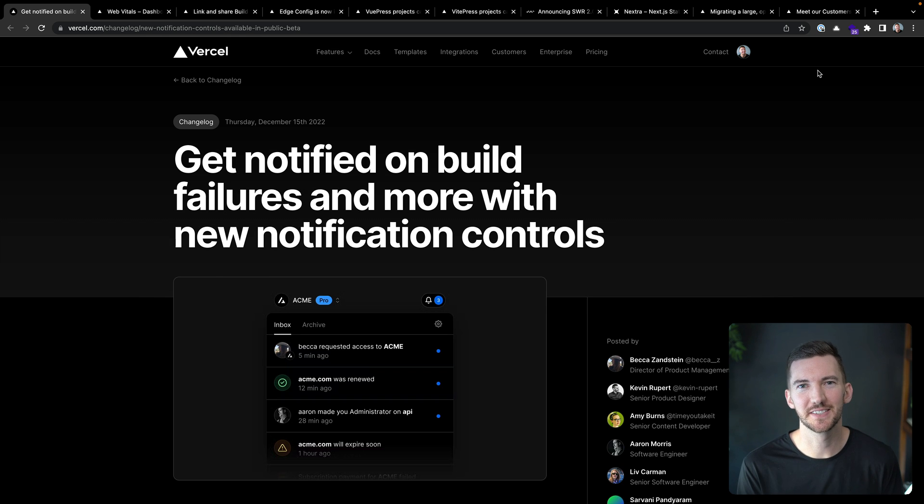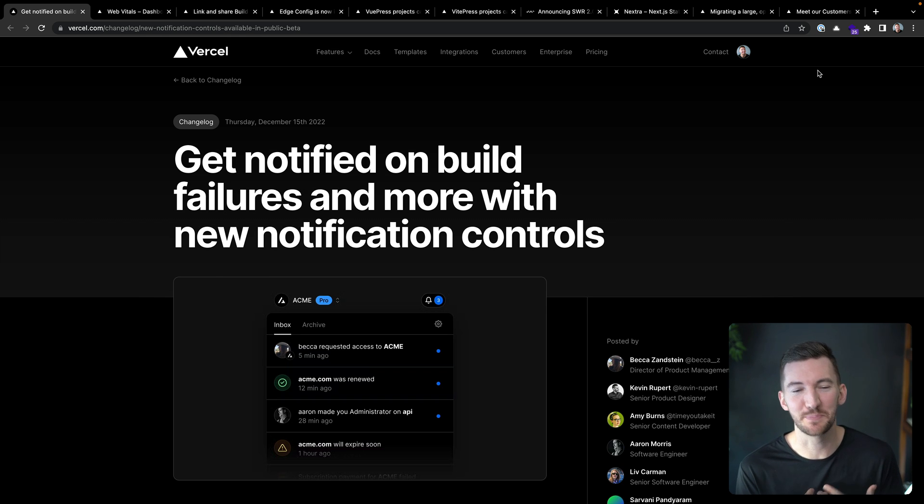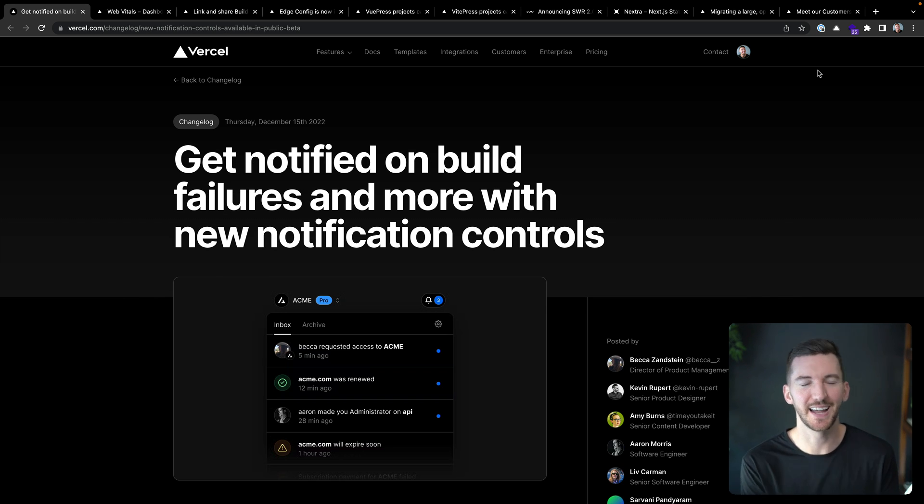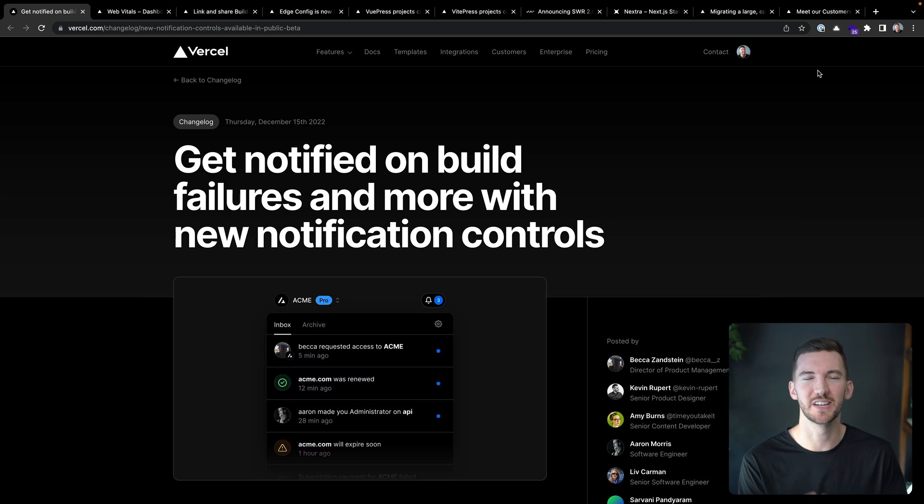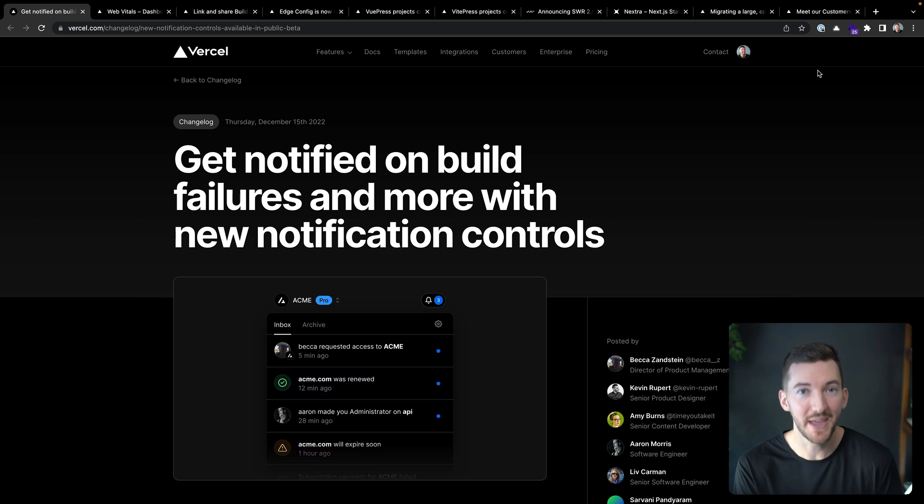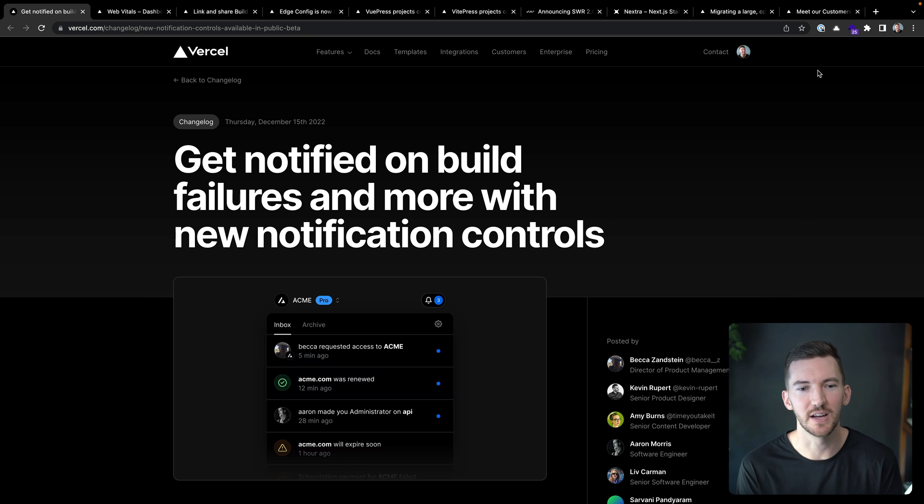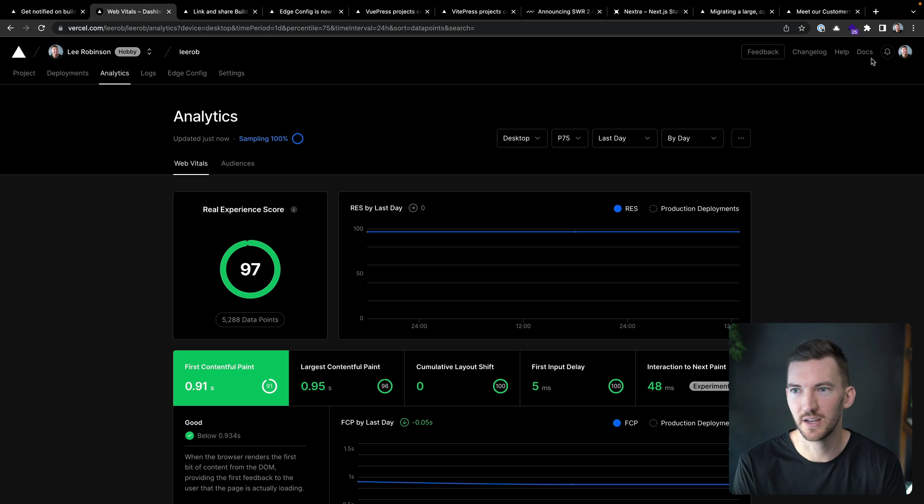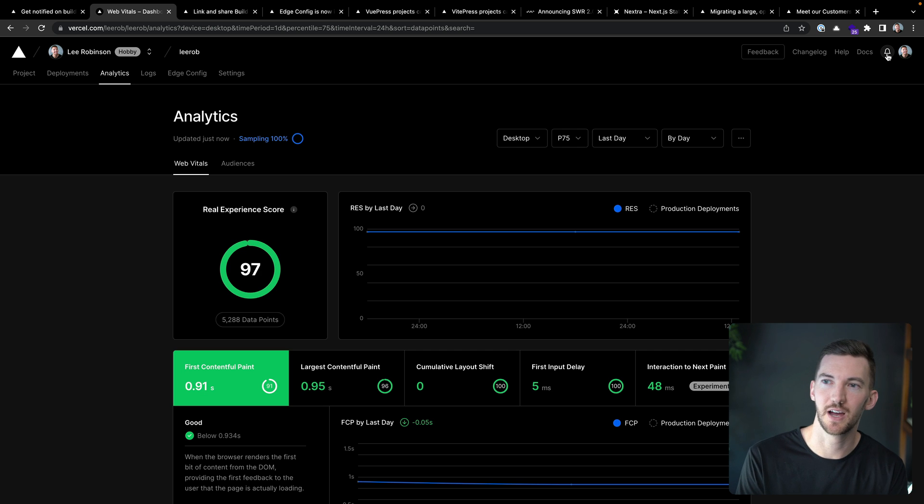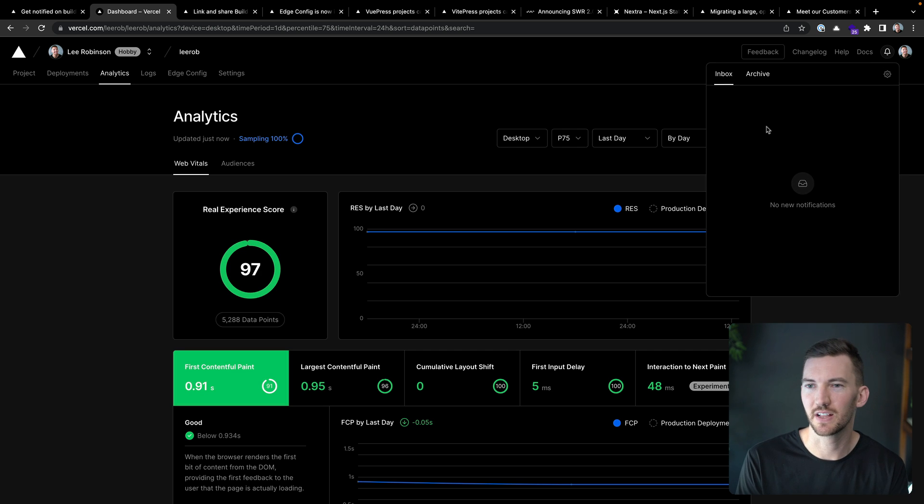Next up are advanced notification controls. I'm personally pretty excited about this because it allows me to get emails when my builds fail and it allows me more customization over alerts for the domains that I have on Vercel. So for example, on my personal account here, I have this bell up in the top right. And if I click on it,